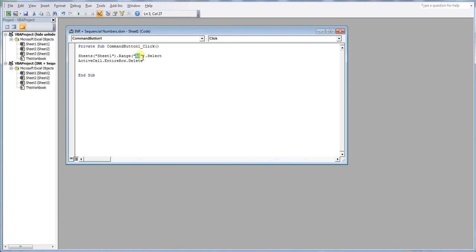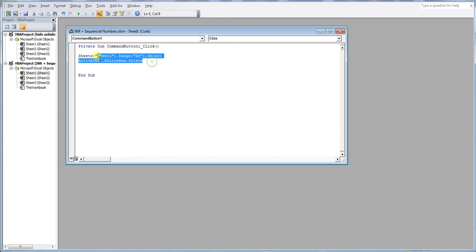Remember we said that we're deleting row 4. You can essentially select any range or any cell within the row you want to delete. Once that's selected from the active cell, we then pick the entire row and delete it.